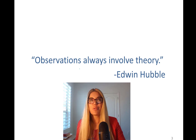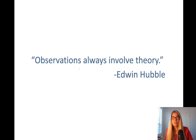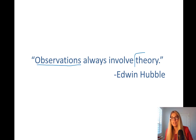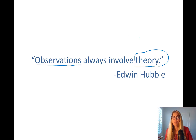Observations always involve theory. This is Edwin Hubble — if you've heard of him, the Hubble telescope. These are empirical observations, but they have a basis in theory. In this class we're going to talk a lot about economic theory, and we'll be covering labor economics theories starting this chapter, but really starting with chapter two.